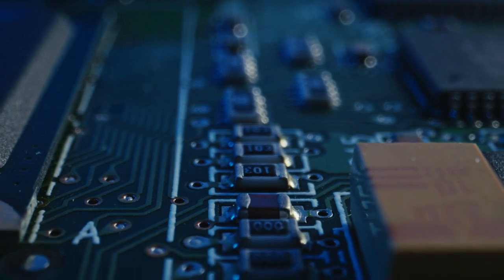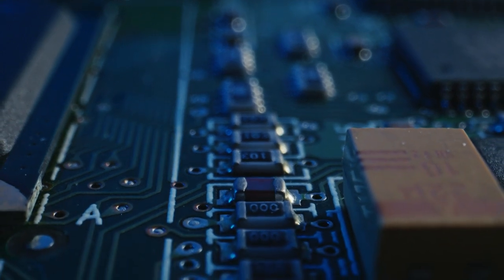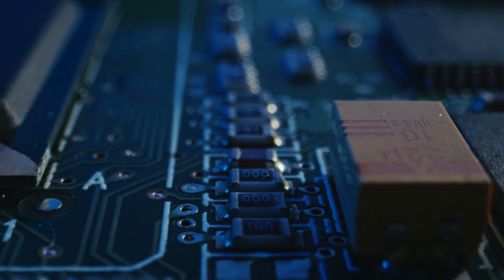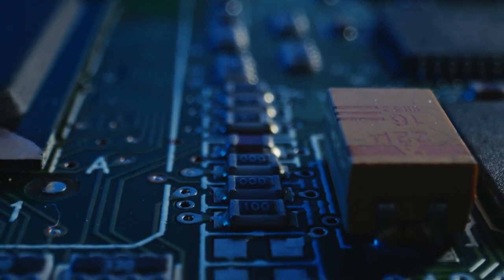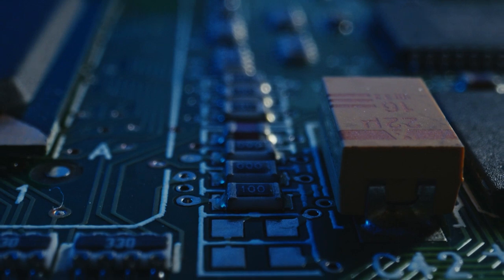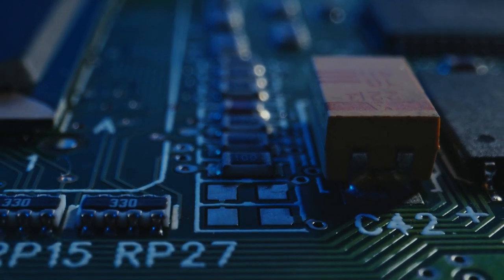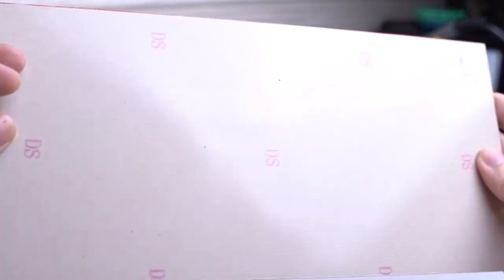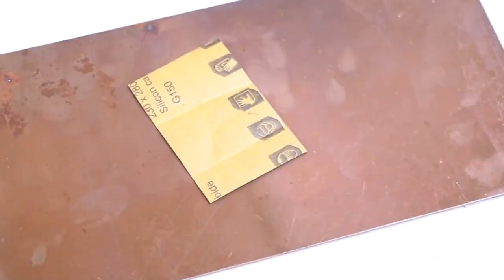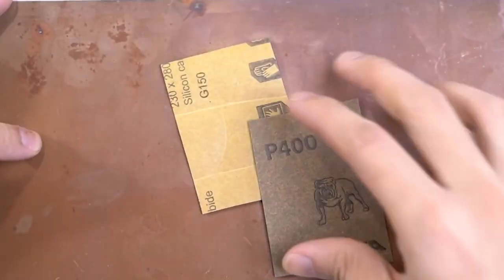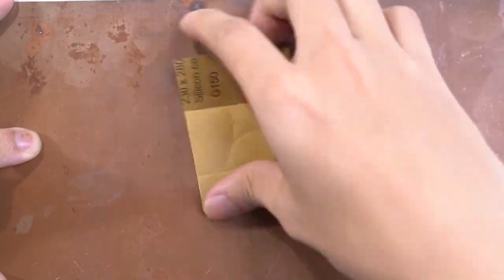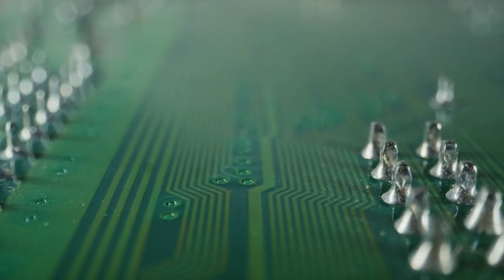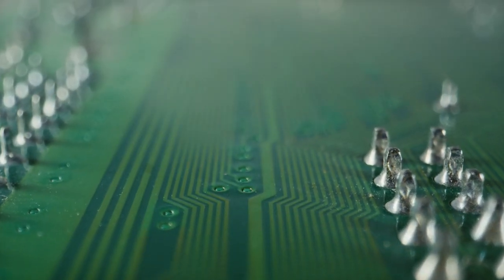PCBs are an essential part of any device's circuitry and provide the foundation for all of its electrical connections. A printed circuit board is a thin, flat plate made up of non-conductive material, usually fiberglass, and contains a network of conductive pathways.